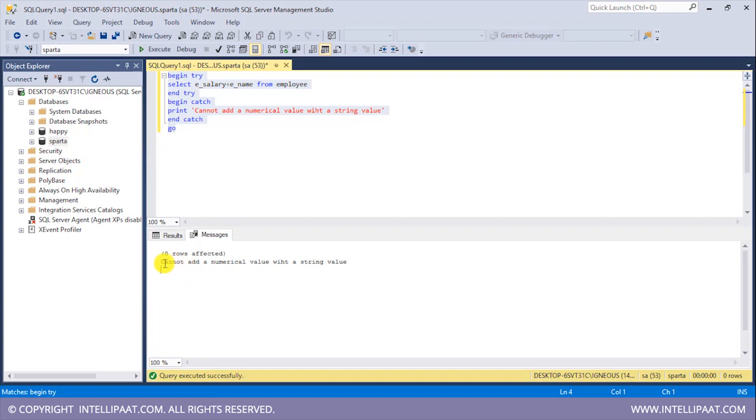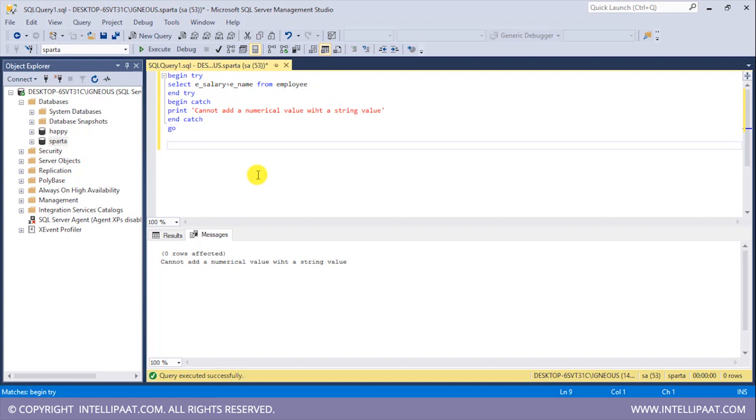This is the message which we get: Cannot add a numerical value with a string value. We got this user-defined message because we had encountered an error inside the try block. So this is how we can do exception handling in SQL.